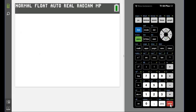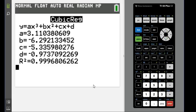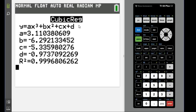So I'm going to click calculate. On here it gives us Y = ax³ + bx² + cx + d, which is the standard form of a cubic regression equation, and then it tells you what values to plug in for a, b, c, and d.